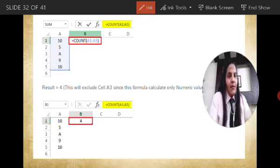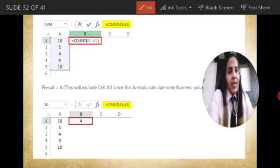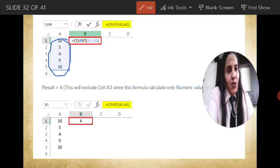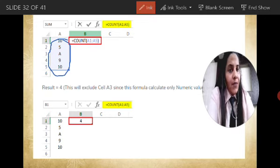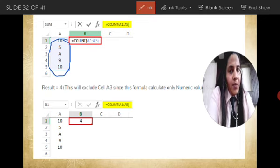For example, we are using the range A1 to A5 and we want to calculate the total numerical numbers in this particular series. We want to count the numeric data here. So here we have 10, 5, then 'a' — 'a' is not numeric data — then 9 and 10. So accordingly, the total number of numerical data will be equal to 4, because 'a' is not numeric data.